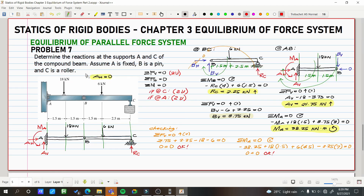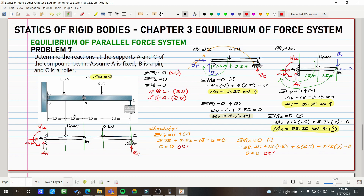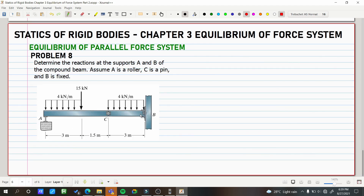If you recall problem 7, or if you haven't watched it, that's okay too. The approach here is: where do we start solving? We start with member BC — because at member AB, there are too many unknowns. The technique is to avoid the member with the fixed support. Since the fixed support is at point B, we first consider member AC.